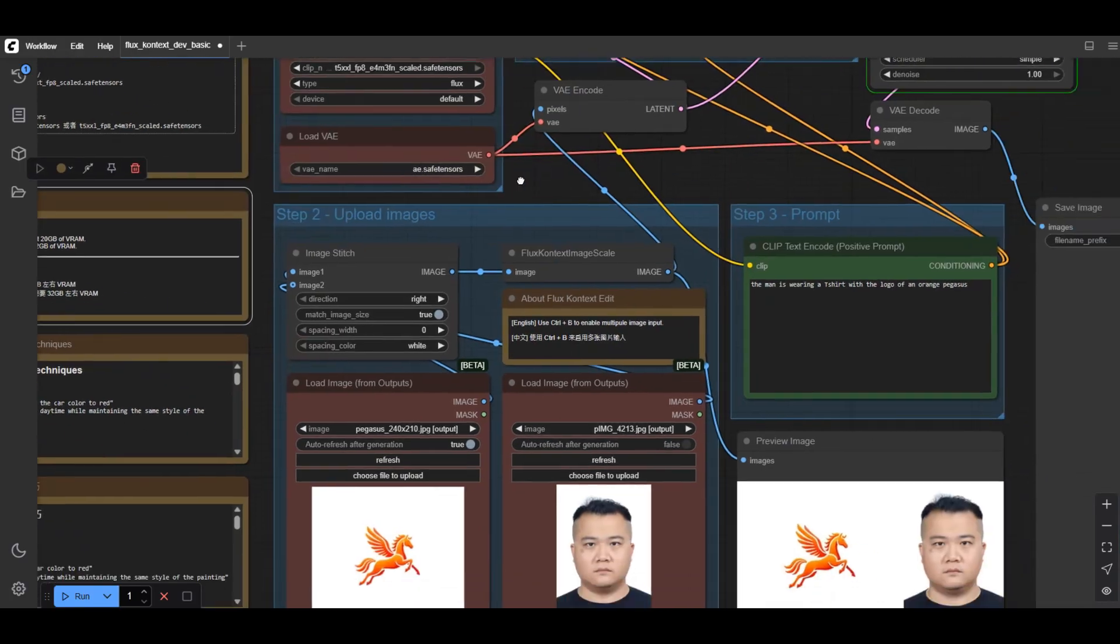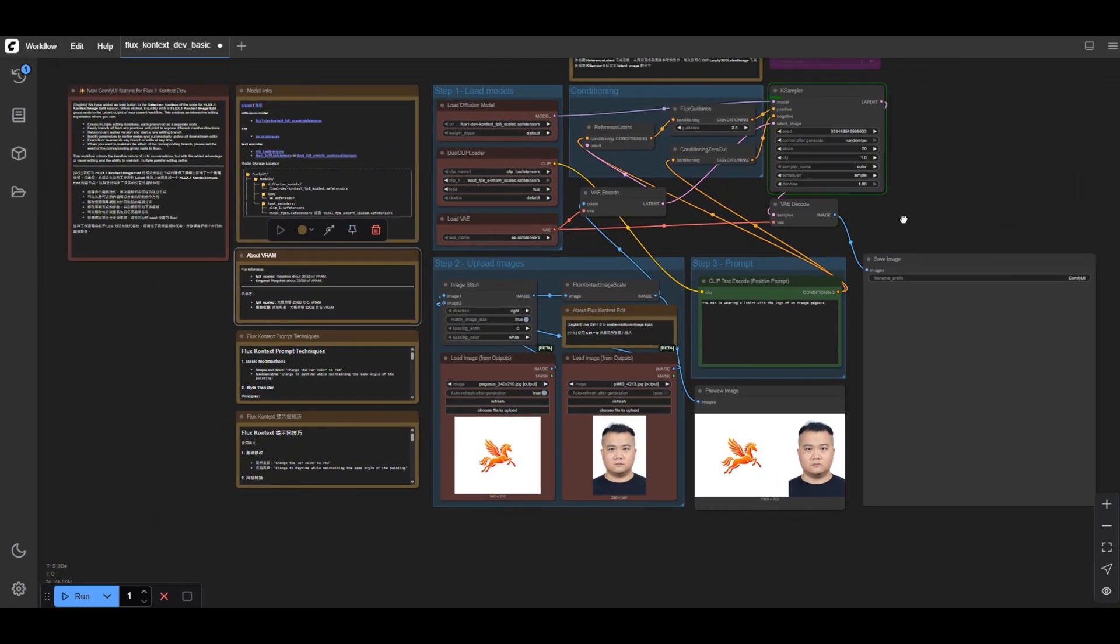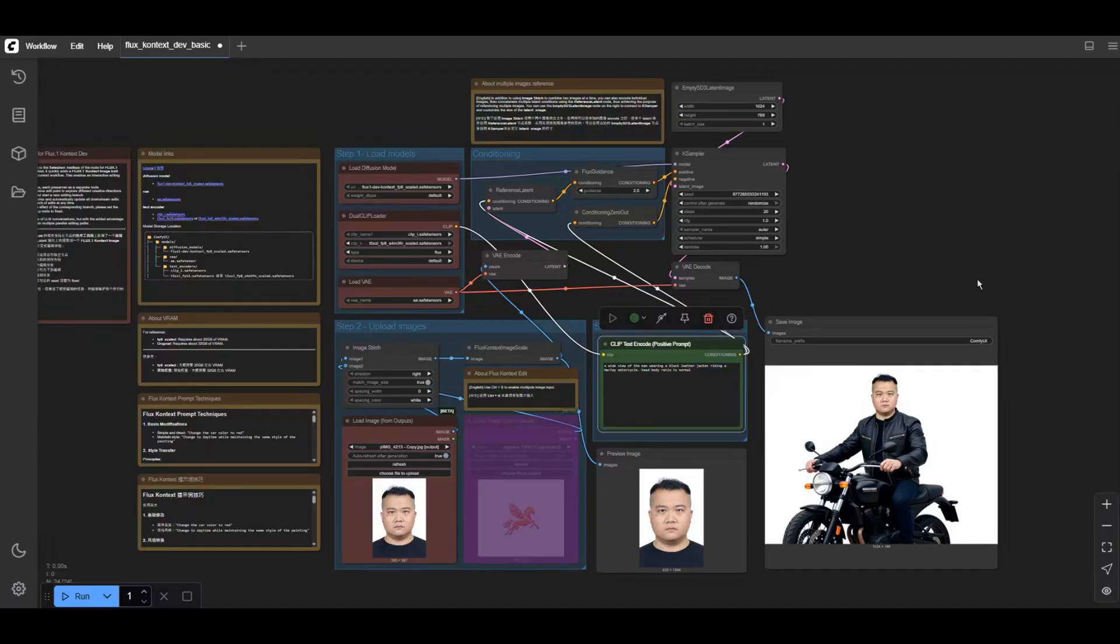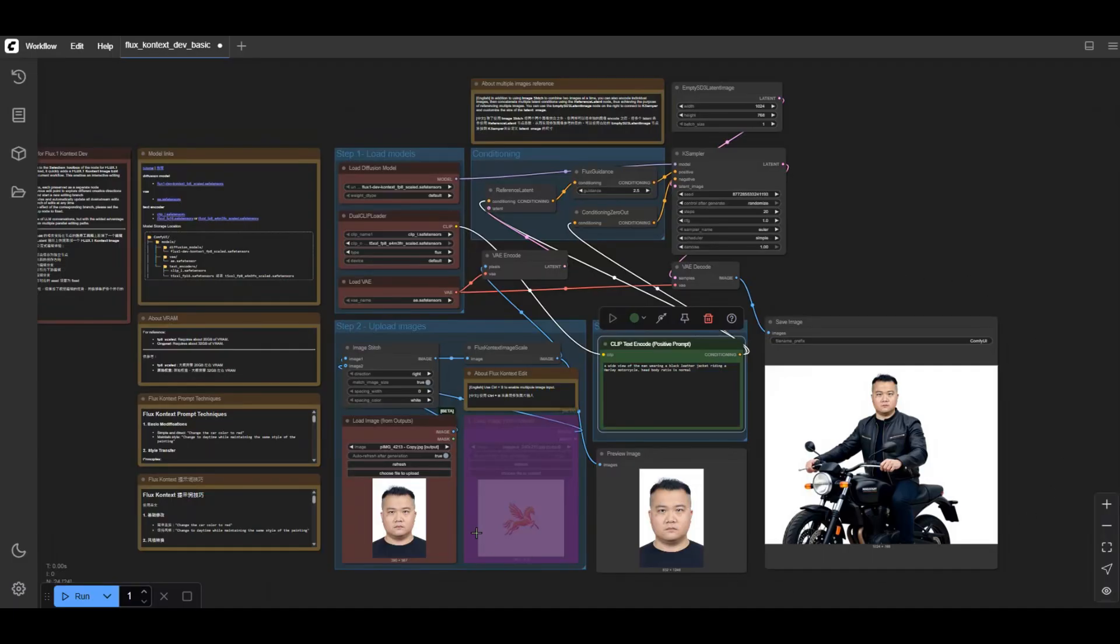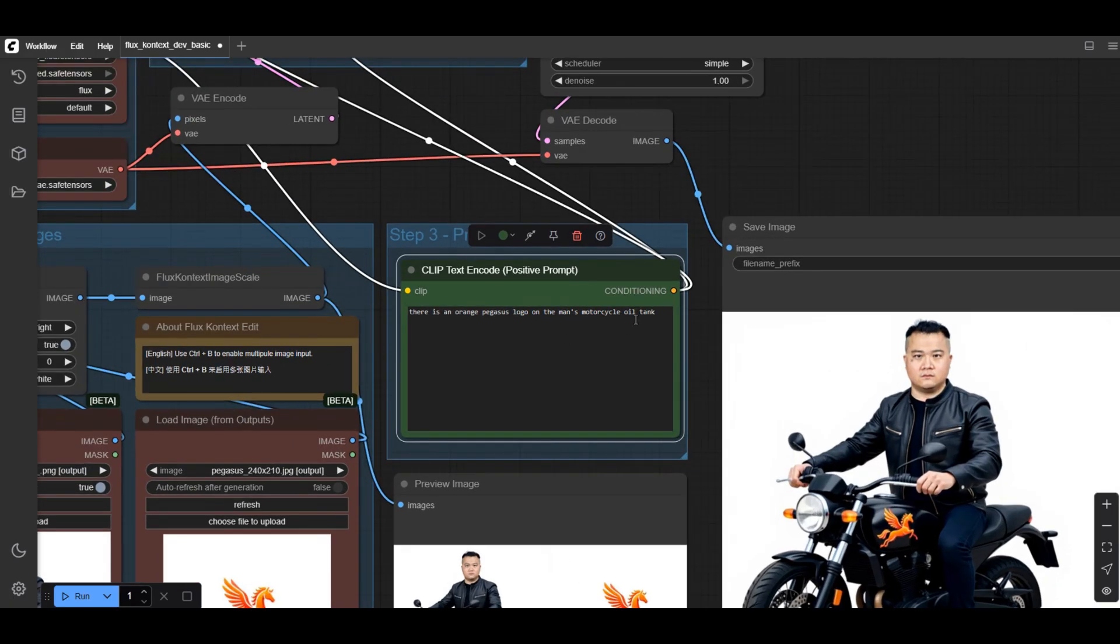The model features excellent context understanding and character consistency maintenance, ensuring that the key elements such as character features and composition layout remain stable even after multiple iterative edits.